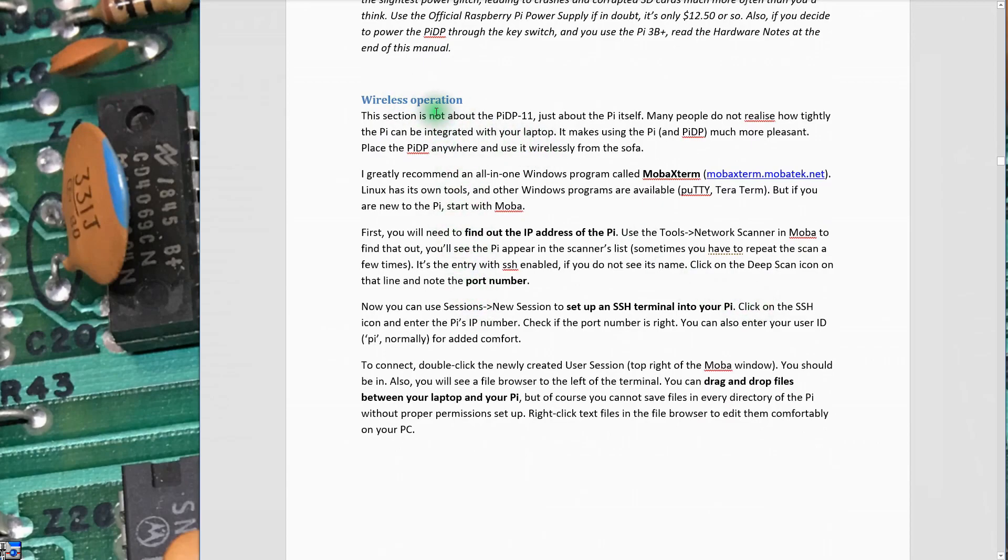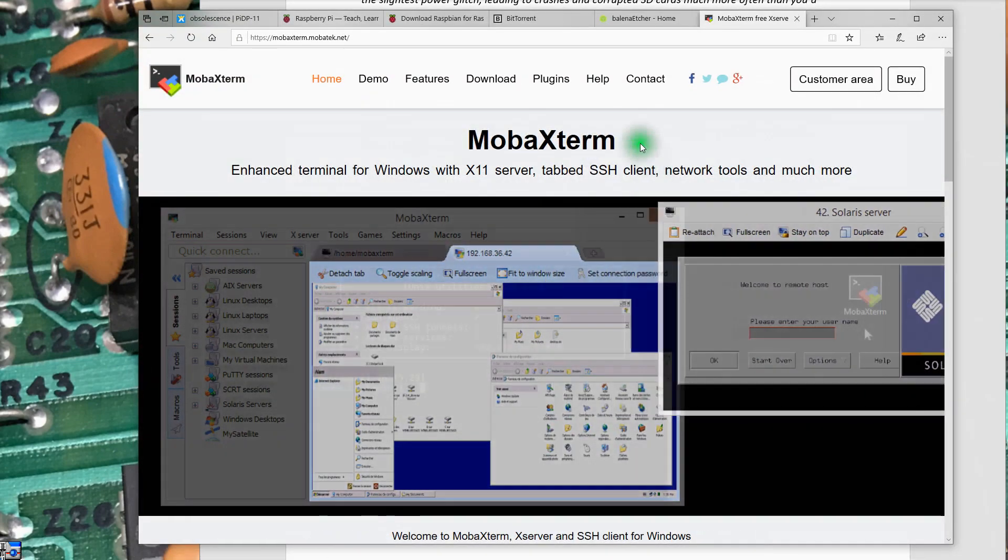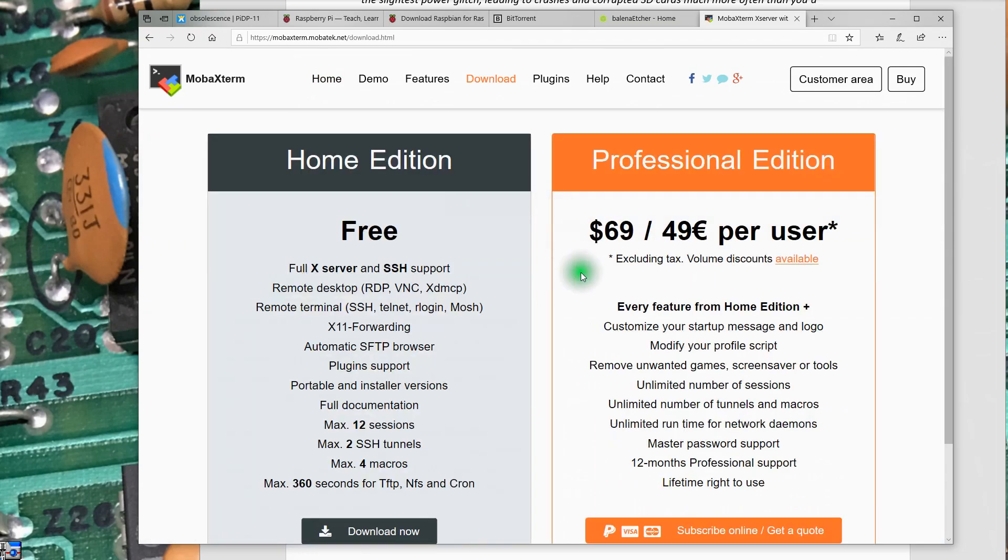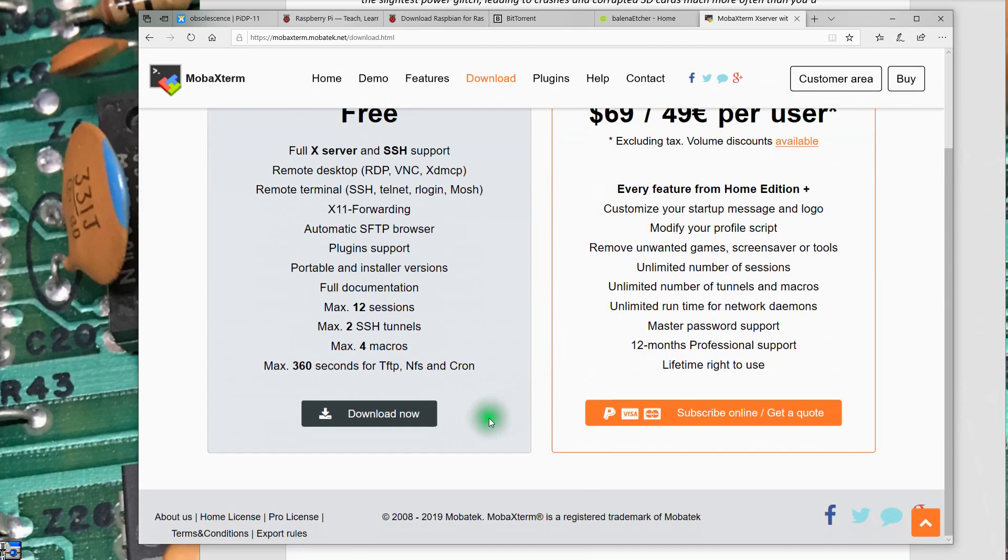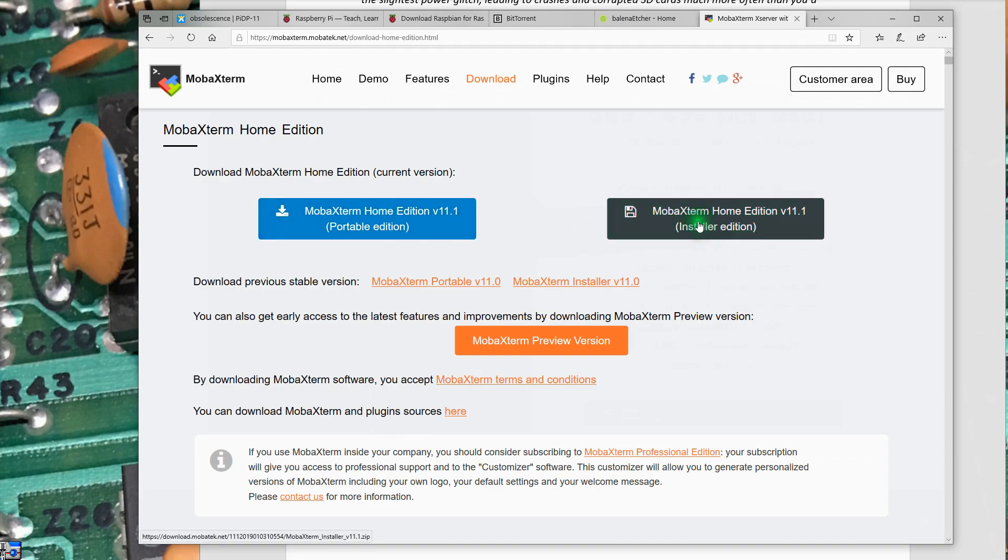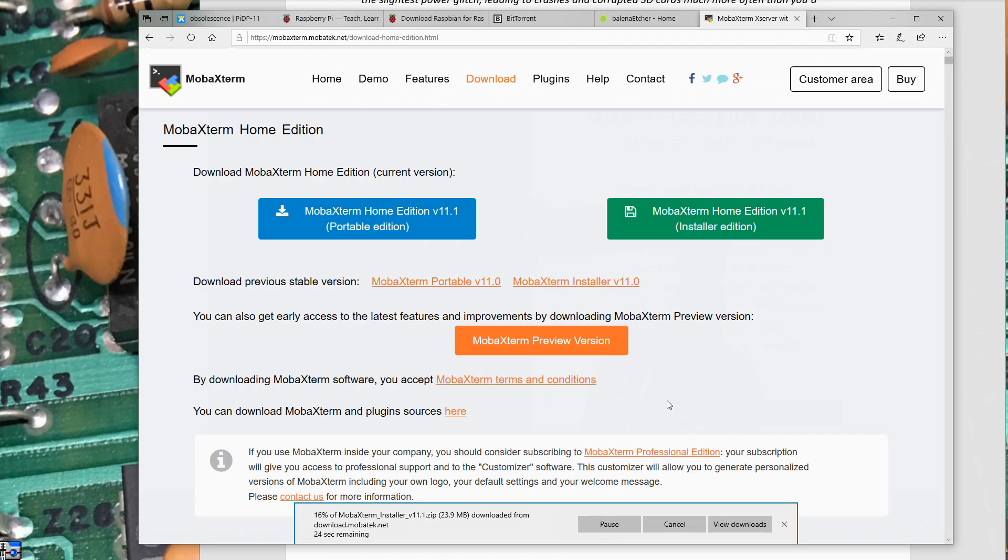I have not worked through these instructions yet, but it does tell you to go out and load this X-Term software from MOBA X-Term. I've got MOBA X-Term's website opened here and there is a download for it. We're going to take the free version. Let's go ahead and install it. I'll take the installer edition. Let's open that and it's downloading.